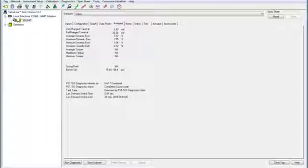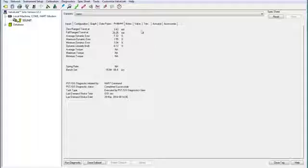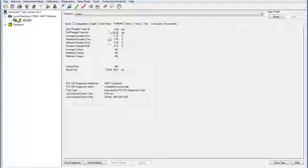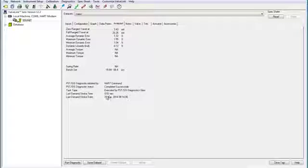Once the partial stroke test is complete, a window like this will show up. This indicated that the test was completed successfully. It also tells how the partial stroke test was initiated, the last demand stroke time, and when that last demand occurred.